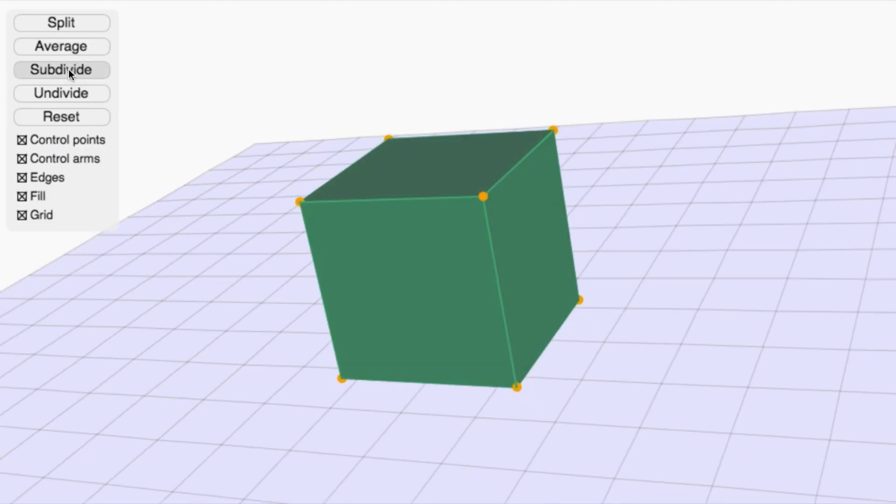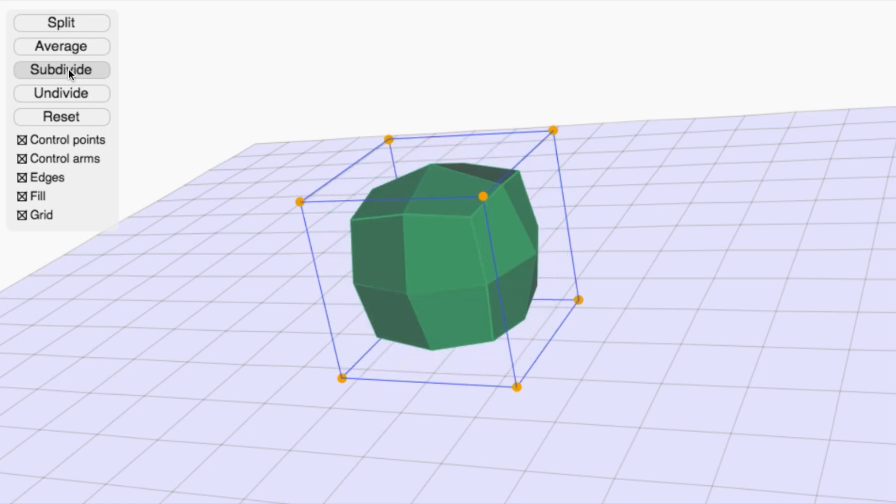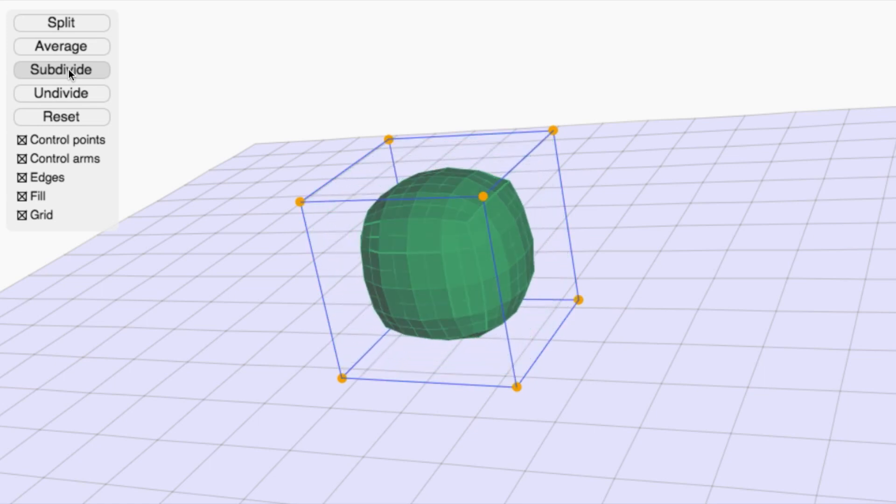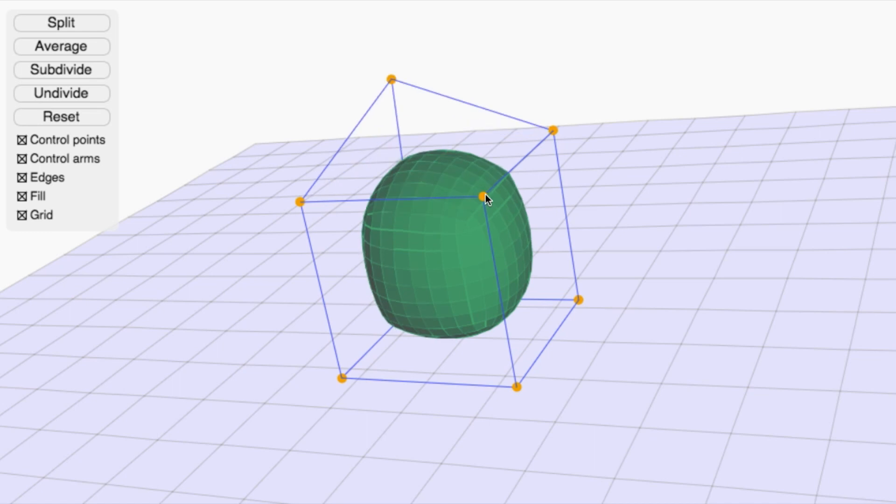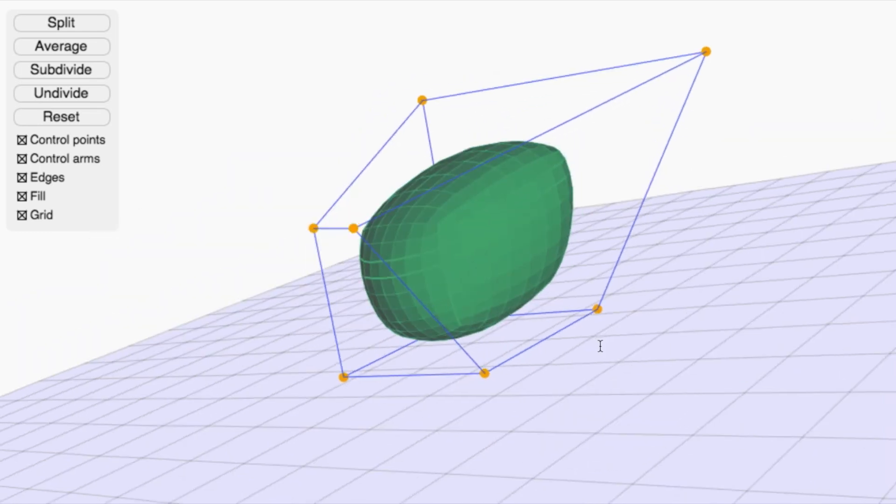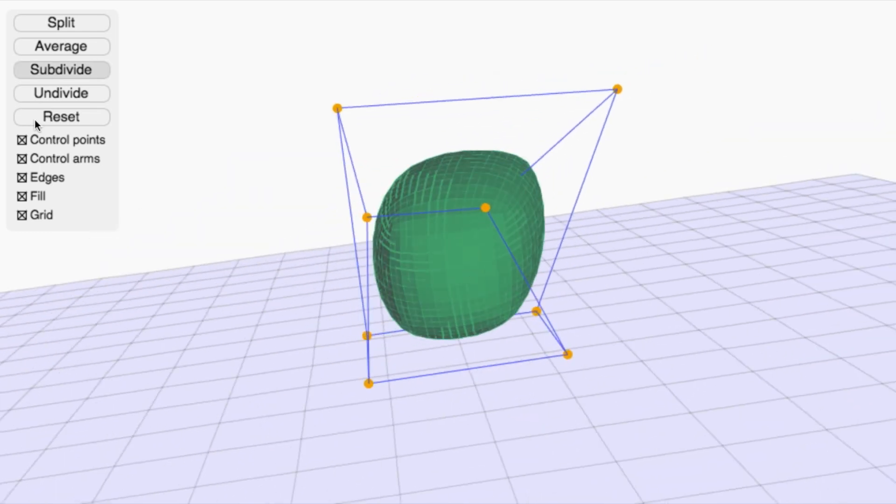And just like the curves, we can combine split and average into a subdivide operation. And if we subdivide enough times, the shape becomes a smooth surface.